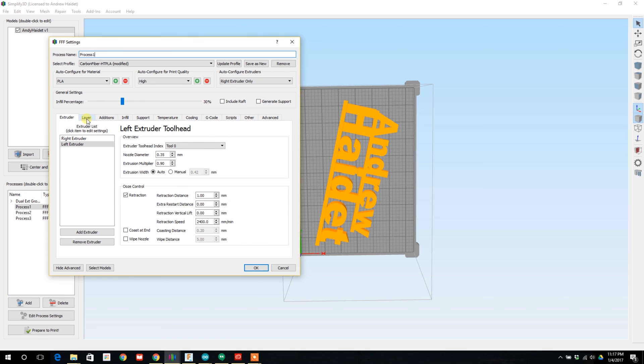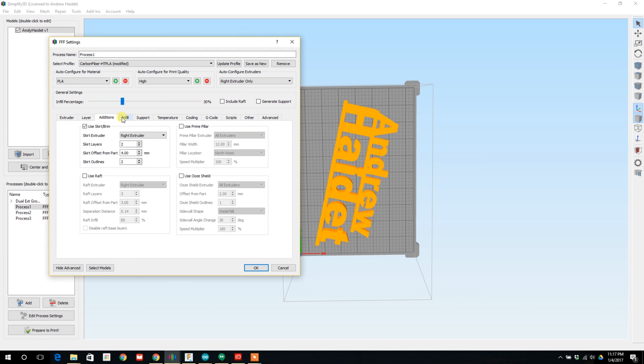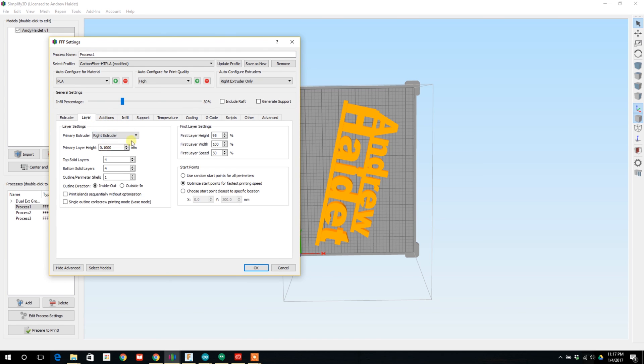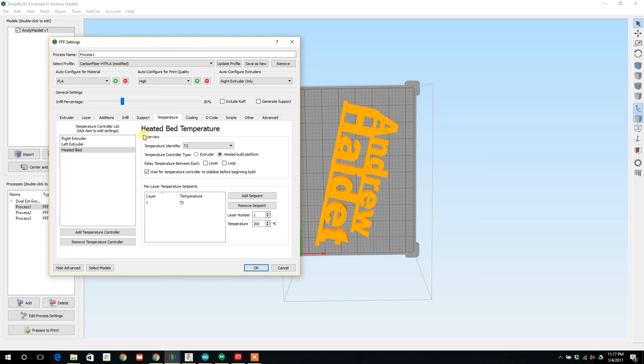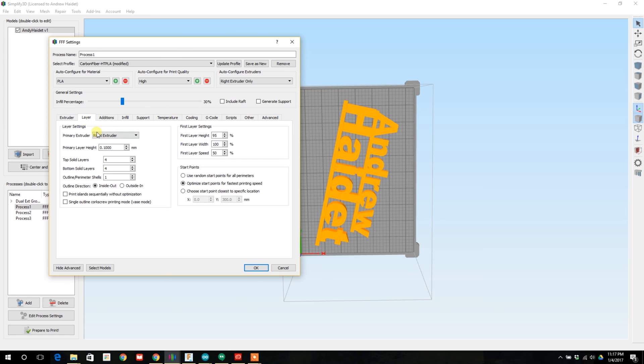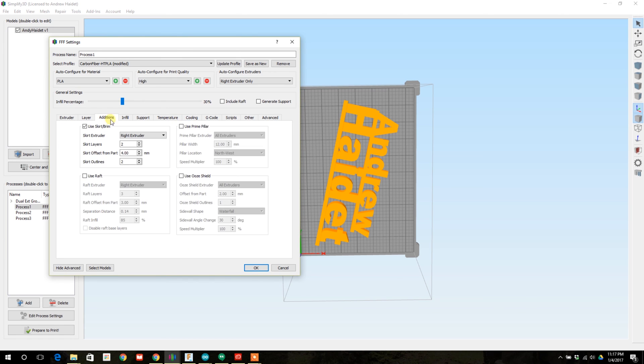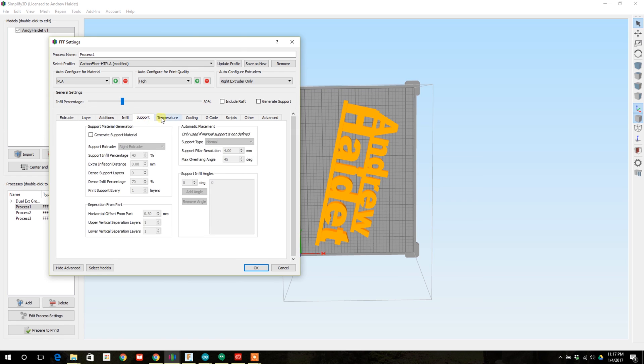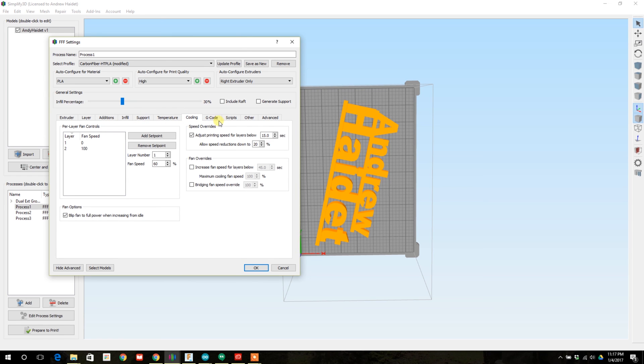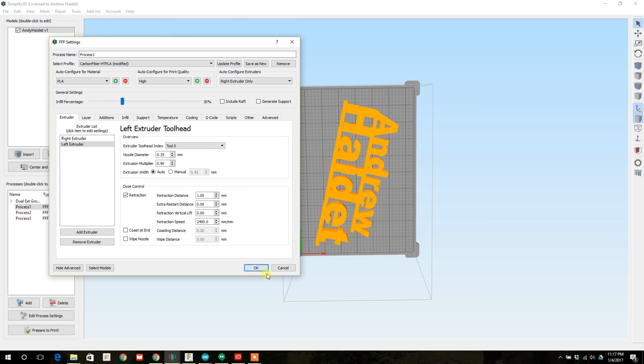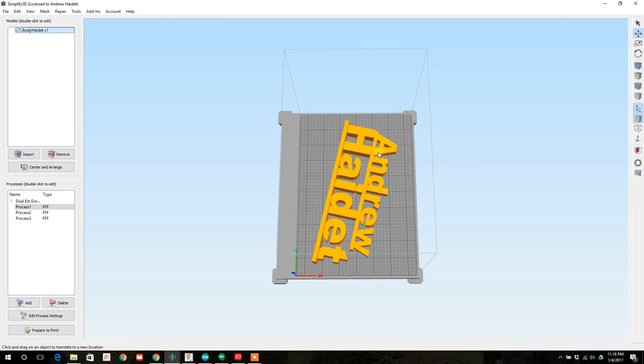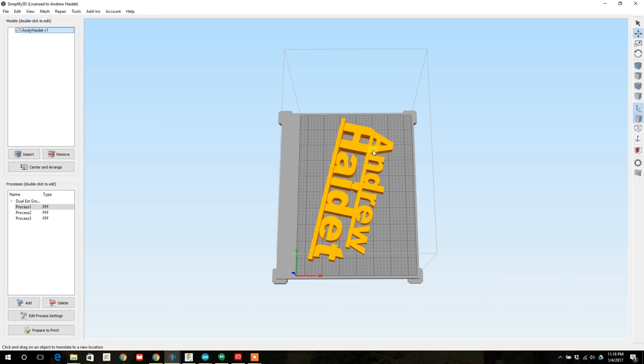The reason you may want to vary this infill is smaller more delicate fonts with little details may require more infill to make sure they're strong enough. You wouldn't want to use like a 10 percent infill on a small print like that. You may not be able to join everything.